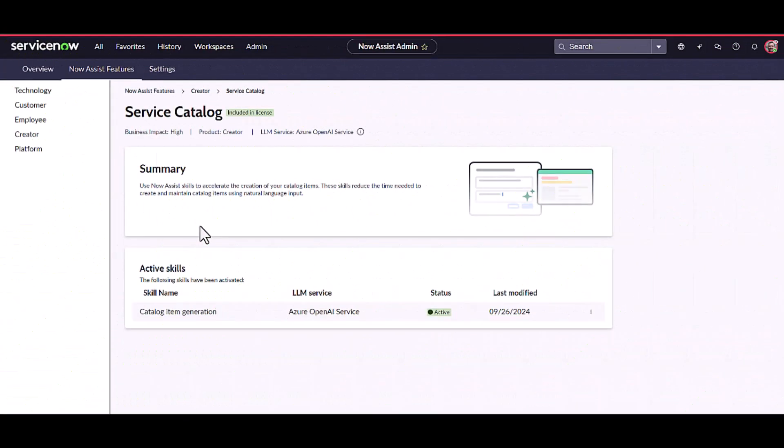Let's see it in action. For this particular use case, I am going to create a laptop request form. The request form will have fields like what type of processor I need, RAM, storage, and everything. Let's see how we can build it.